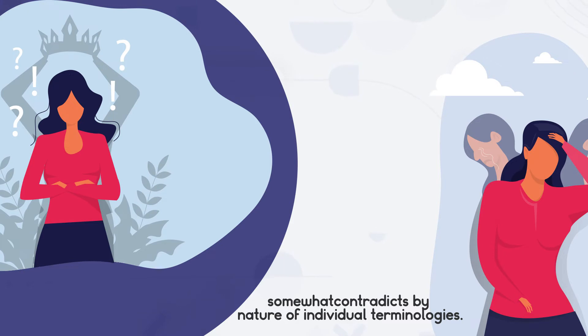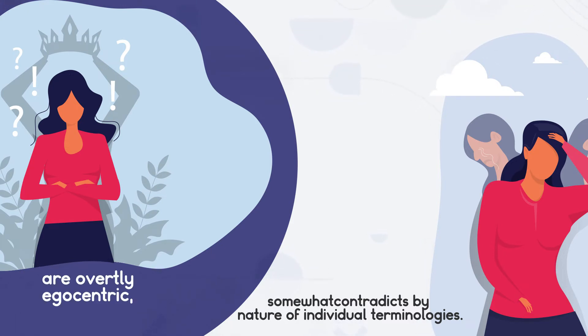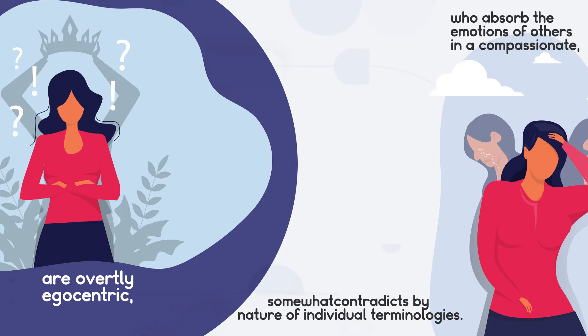While narcissists are overtly egocentric, caring only for themselves, Empaths are healers who absorb the emotions of others in a compassionate, loving way.